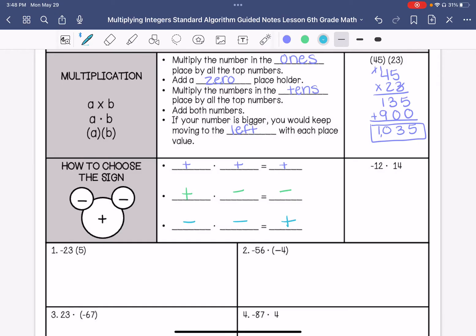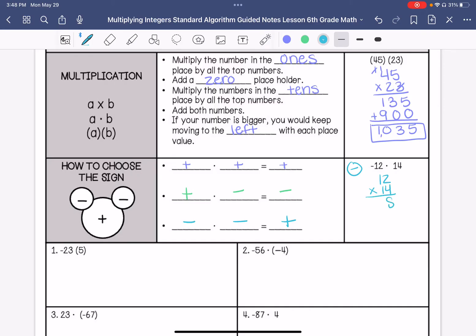We have here a negative and a positive, so my answer is going to be negative. I will just do 12 times 14, and then I know my answer is going to be negative. So before I even do the multiplication, I decide what my answer is going to be — is it going to be negative or positive?